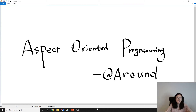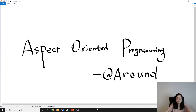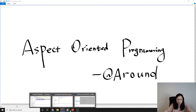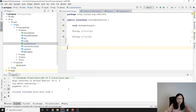Good evening everyone, this is Tina. In this video I'm going to talk about around advice, which is a very powerful advice. You can change the arguments passed to the real methods, you can stop or rethrow exceptions thrown inside the real method, and you can also change the value returned by the real method. So you can do lots of things using around advice.